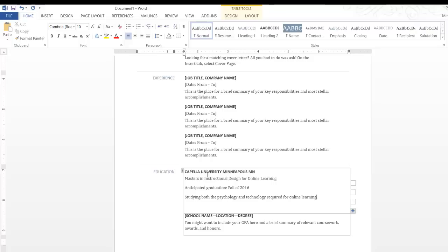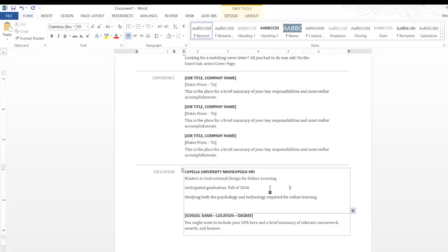And you would go on to include your GPA if it's higher than three. If it's below 3.0, don't include it.